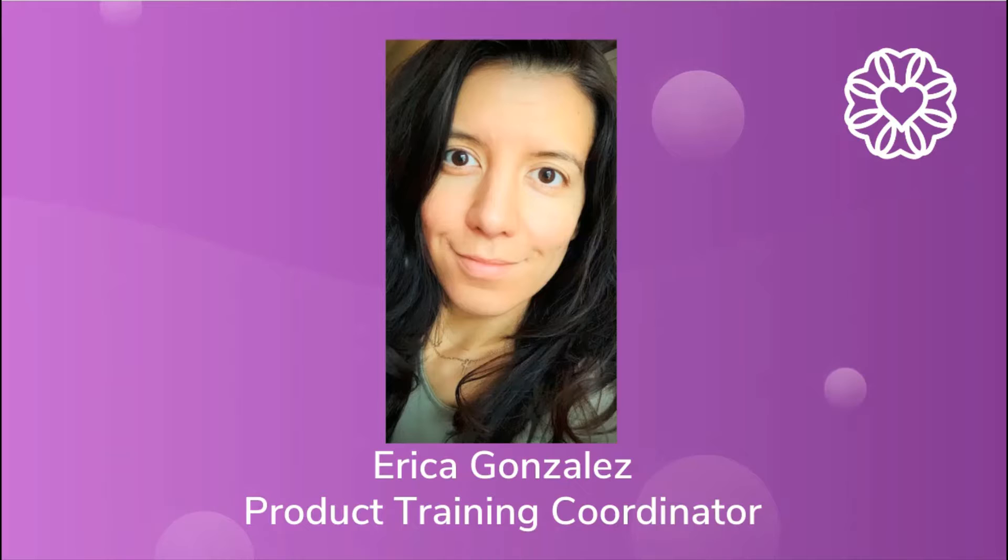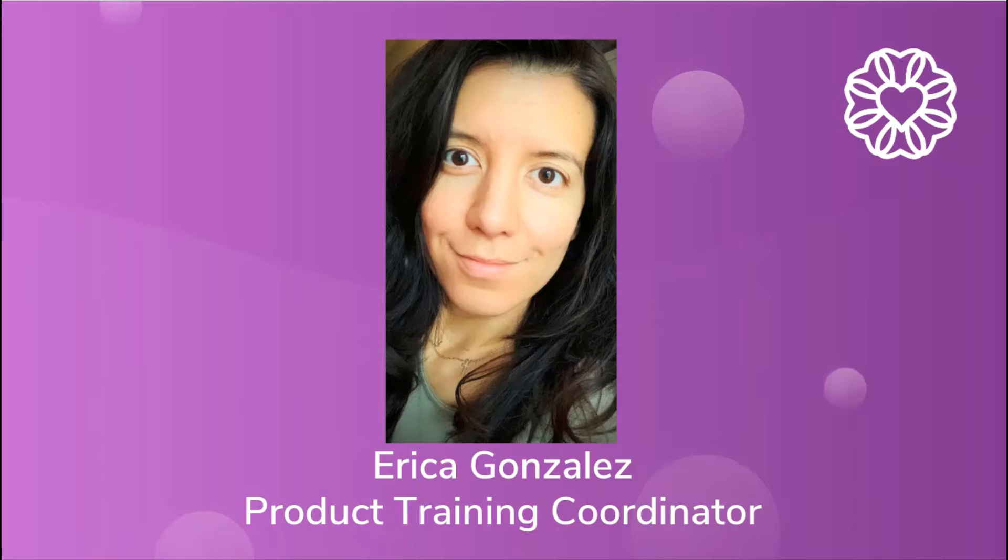Hey everyone, my name is Erica Gonzalez and I am one of the product training coordinators of the product training team here at Wellness Living.